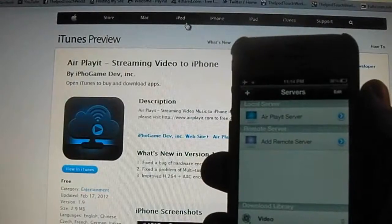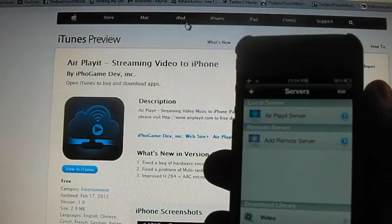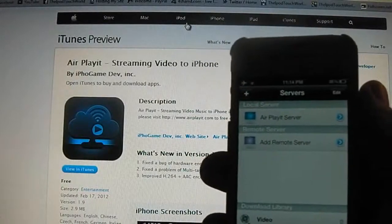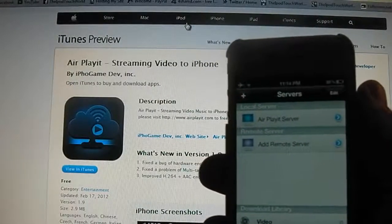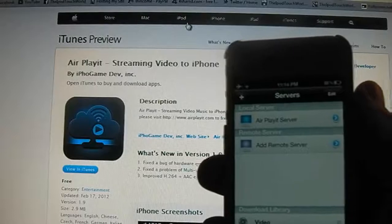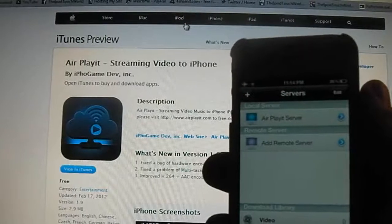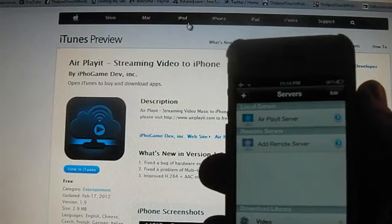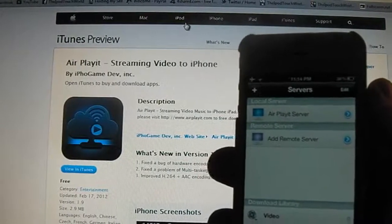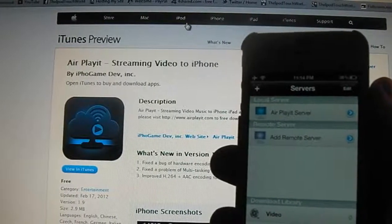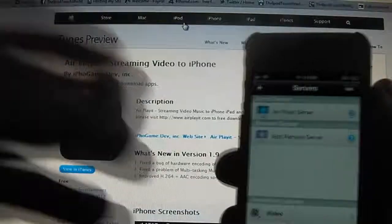Hey guys, Dan here from the iPod TouchWord and I've got another awesome app for you guys. It's called AirPlayIt and it's free in the App Store. It's only 2.9 MB to download, so download it straight away.